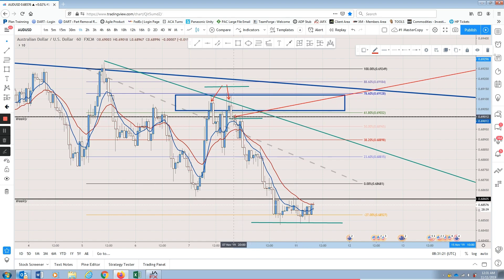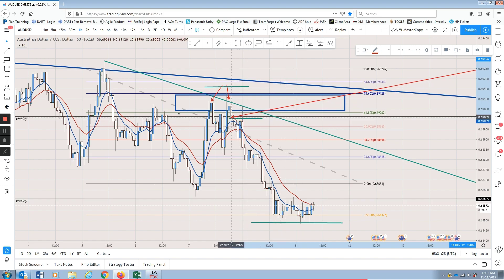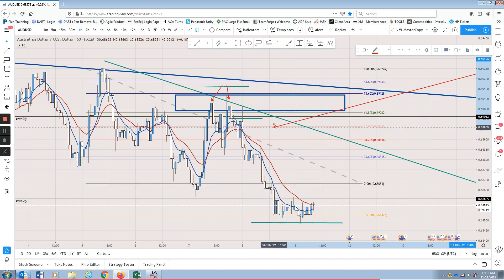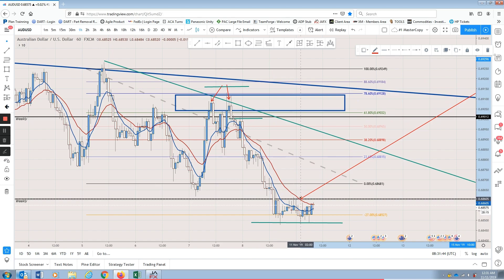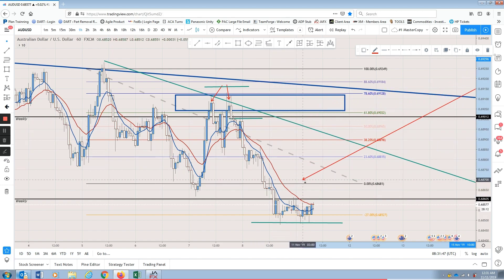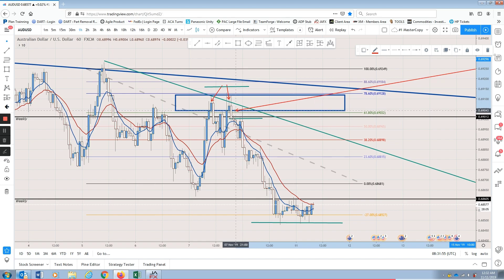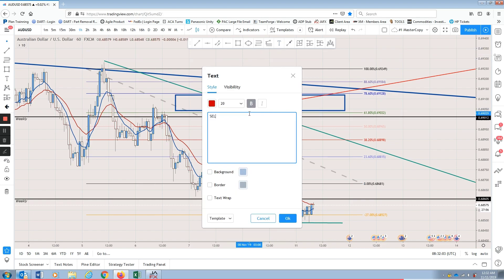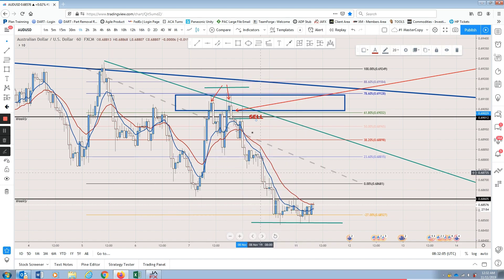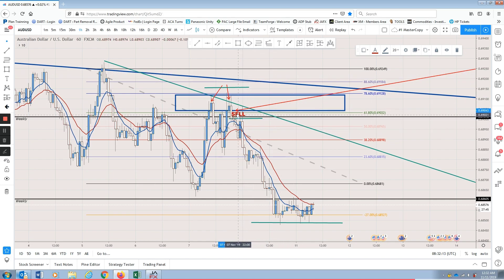Notice that the bearish engulfing candle broke this weekly level and then it continued down. That's why it's also a good sell right here — price is bearish engulfing into a new zone. We usually go from weekly to weekly. All you've got to do is trade these zones — enter the trade, exit the trade, make bank. So based on this bearish engulfing, we place a sell here.